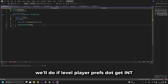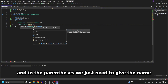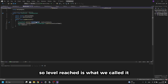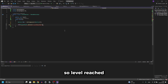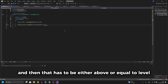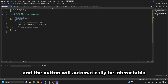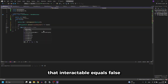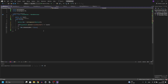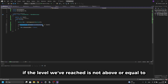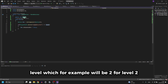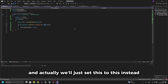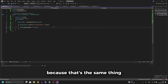Then we'll write an if statement: if the level from PlayerPrefs.GetInt — passing in the name 'levelReached', which we can copy from the NextLevel script — is not above or equal to 'level', then we do 'button.interactable = false'. So this checks if the level we've reached is not above or equal to the required level value (for example 2 for level 2, or 3 for level 3), and disables the button accordingly.